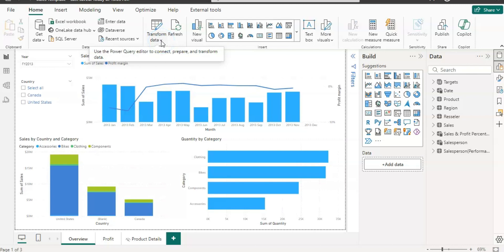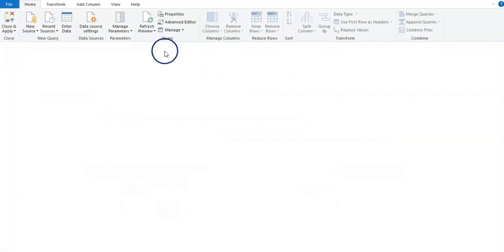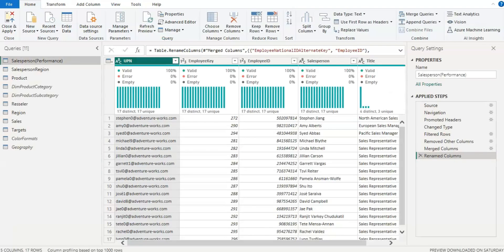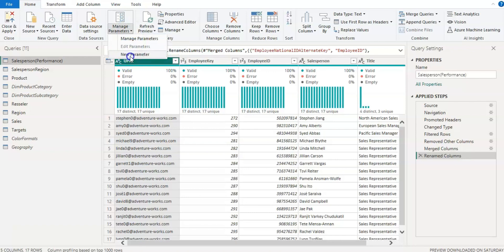I am going to click on this transform data from the home page and transform data. And now Power Query opened up. Now let's create the parameter.